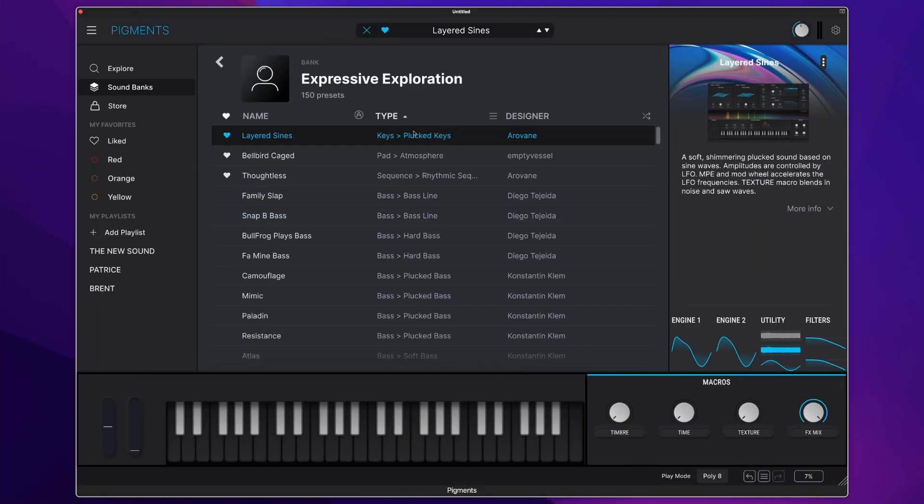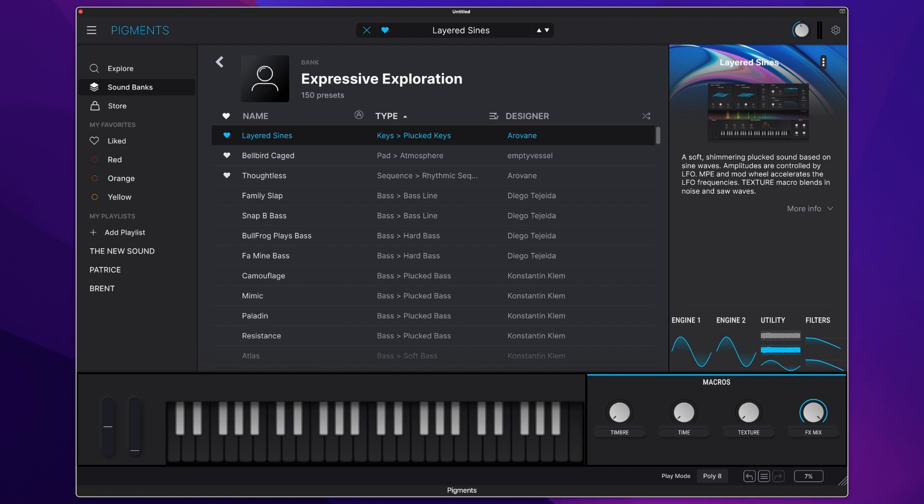Secondly, we have Expressive Explorations, full of amazing presets that do make full use of a lot of the modulation and performance characteristics and options within Pigments 5, including the likes of Aftertouch, Mod Wheel, and MPE.